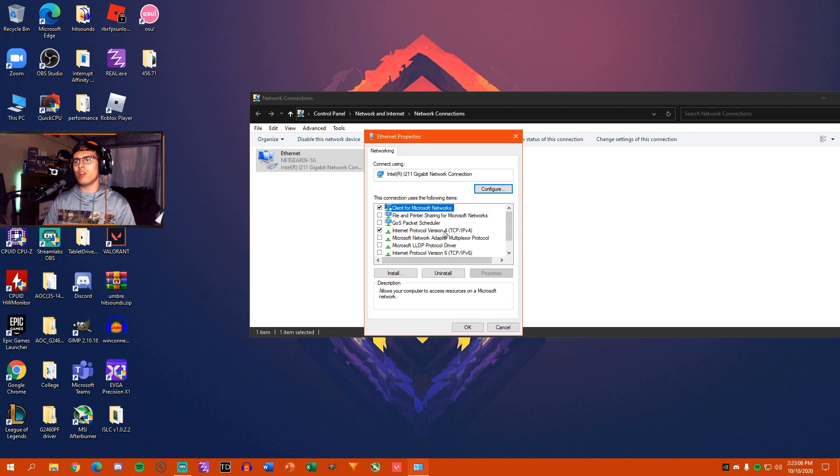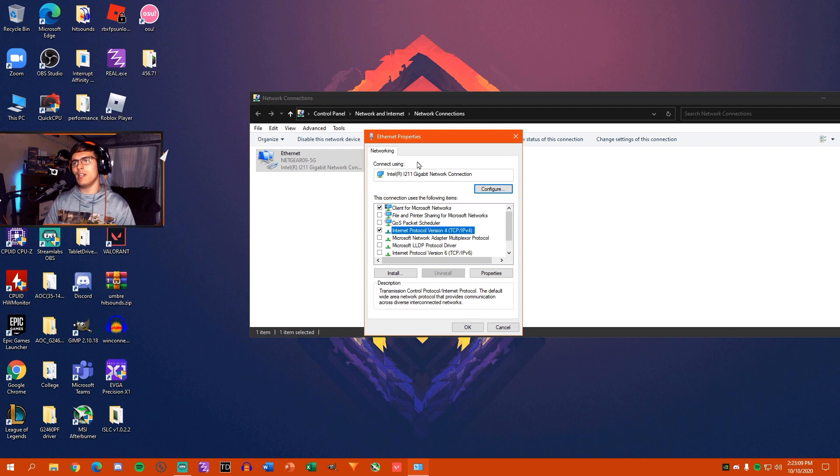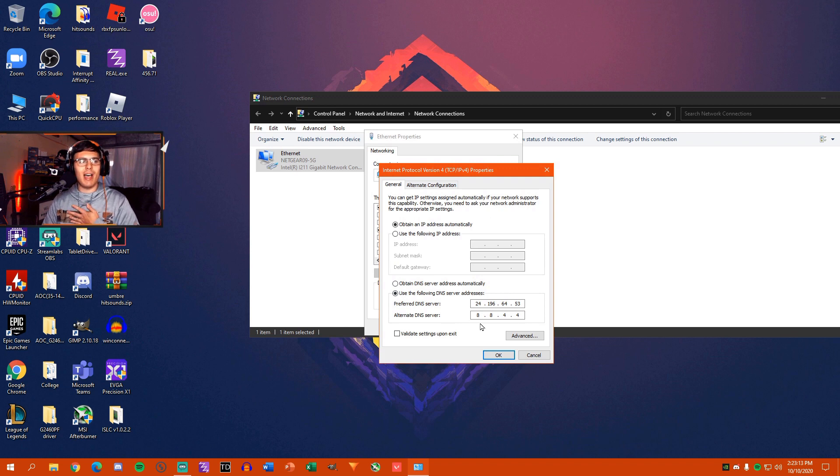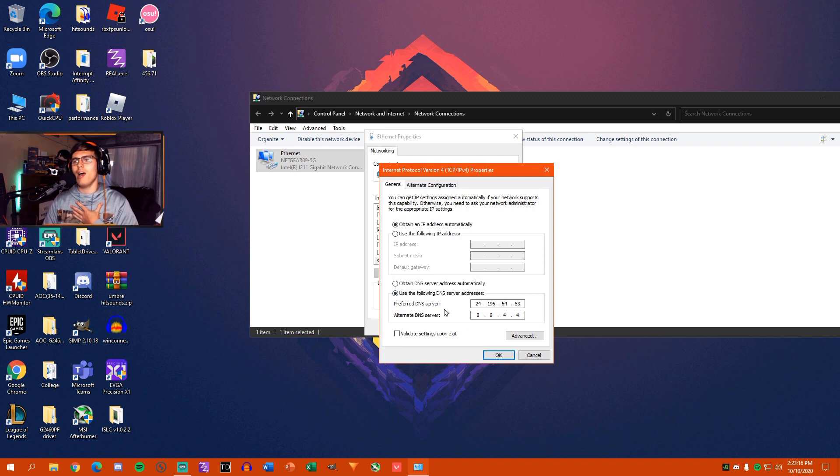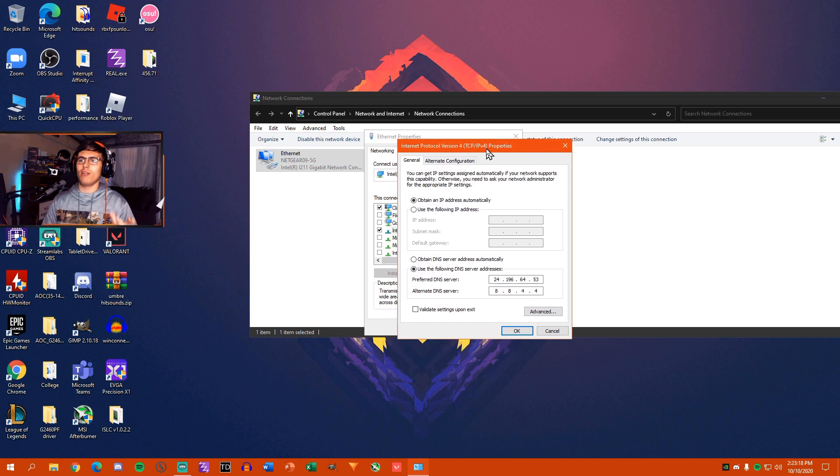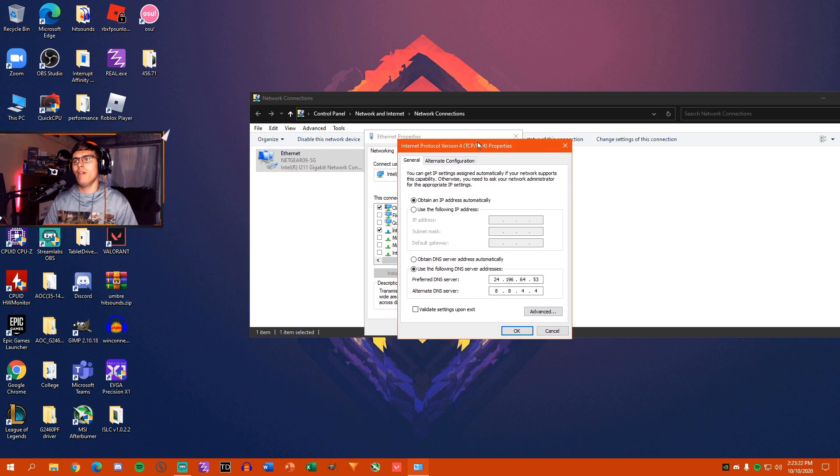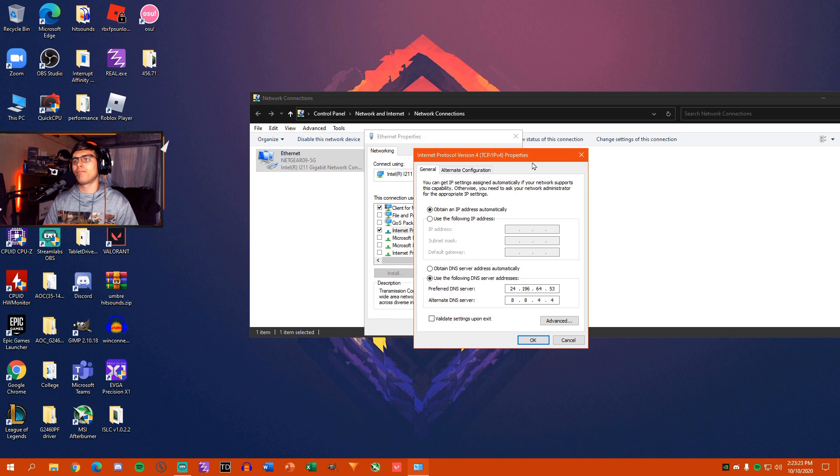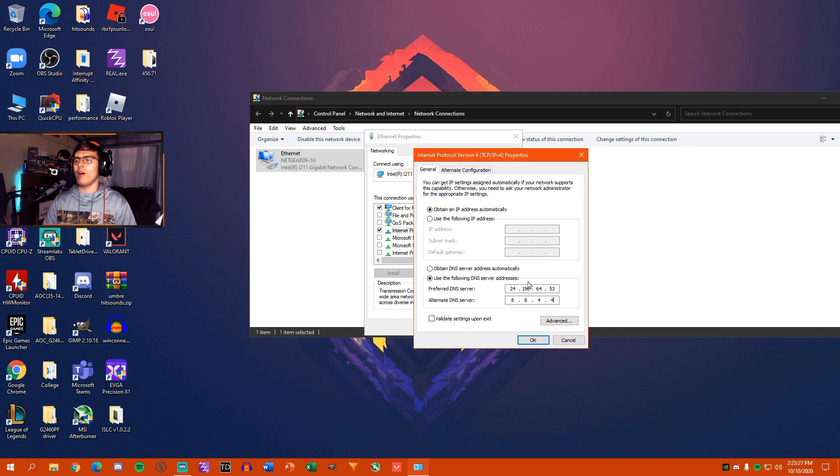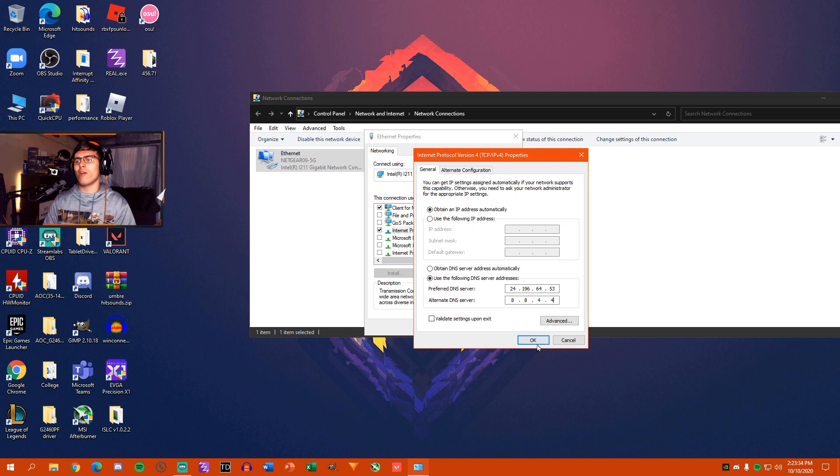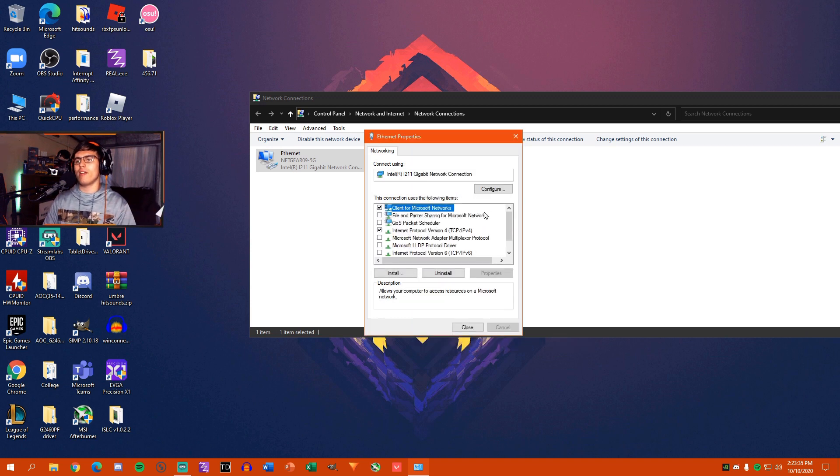Basically, what you're going to want to do to change your DNS server is you're going to want to go into these properties. These are my DNS servers that I use because I am a fellow Wisconsinite, so I set that to the Wisconsin IP for my ISP. And then you have Google's 8.8.8.4. I would recommend using Google's DNS server, so that would be 8.8.8.8 and 8.8.4.4. Then just hit OK.